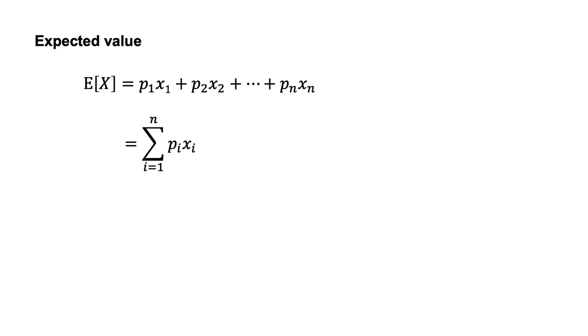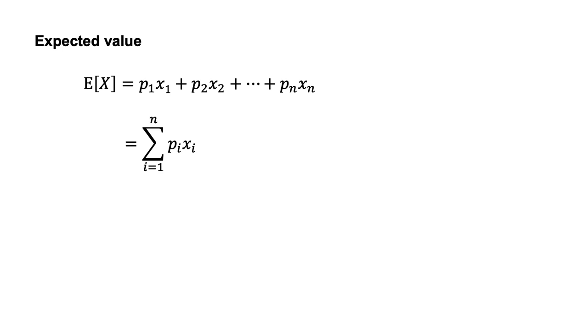For those unfamiliar with the mathematical notation in the second line, the large symbol sigma allows us to write what could be a long expression much more succinctly. It means that we sum the term PIXI for each value of I from 1 through to N. We sum P1X1 with P2X2 and so on until we reach PNXN. Breaking it down this way shows that the second line is equivalent to what I wrote in the first line.